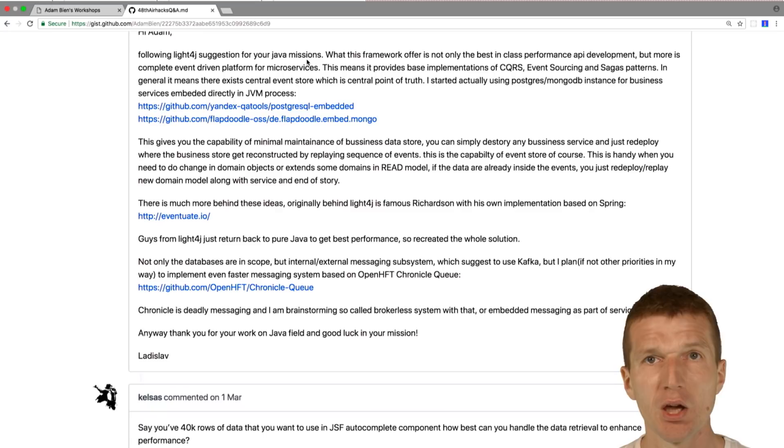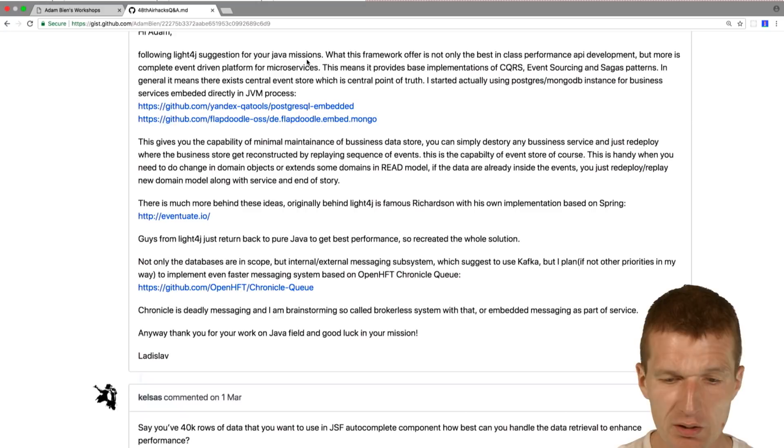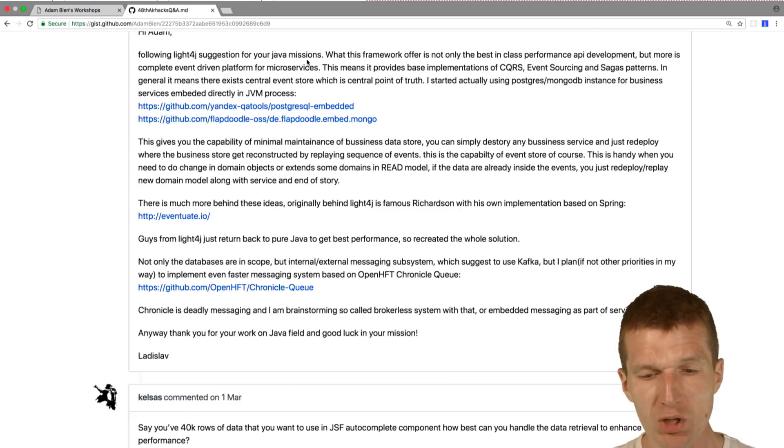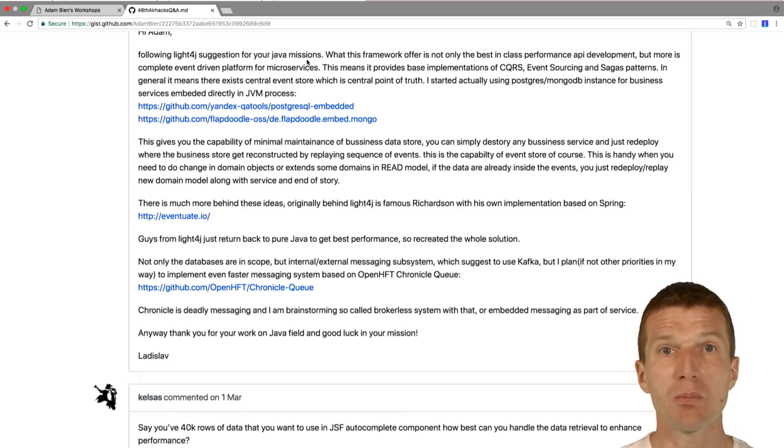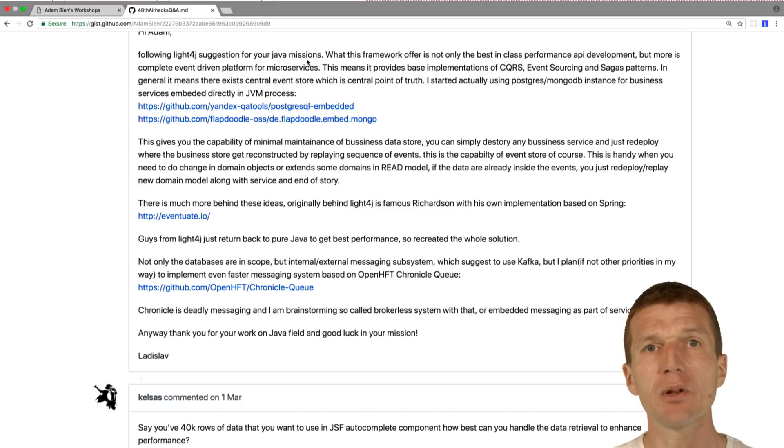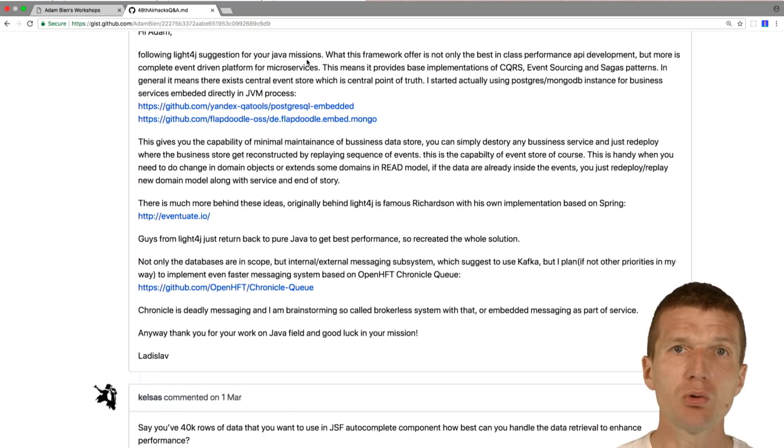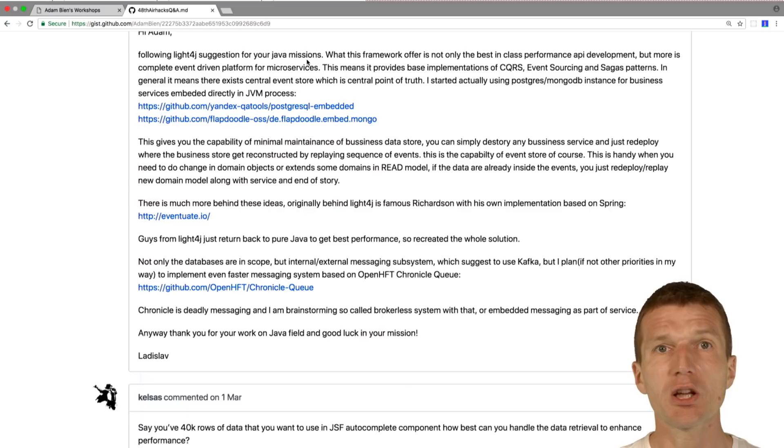Because we can just, any other developer can just pick up the project and if there are no dependencies there is nothing to migrate. What you're suggesting here is a very specific framework or tool which implements out of the box the CQRS pattern from microservices. Having said that, usually I don't have these problems yet in my projects.